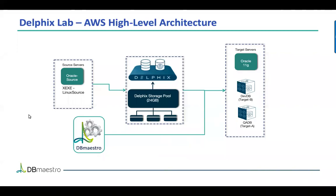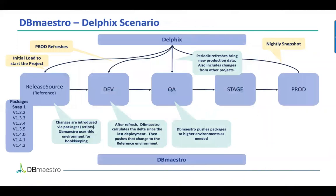In the meantime, we have DB Maestro monitoring each of these development changes that's going into the databases. So it's tracking the versions in the pipeline, which I'll show you here in the next slide.